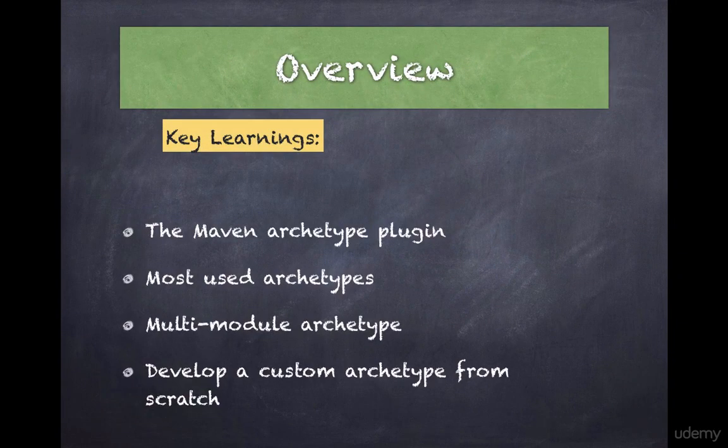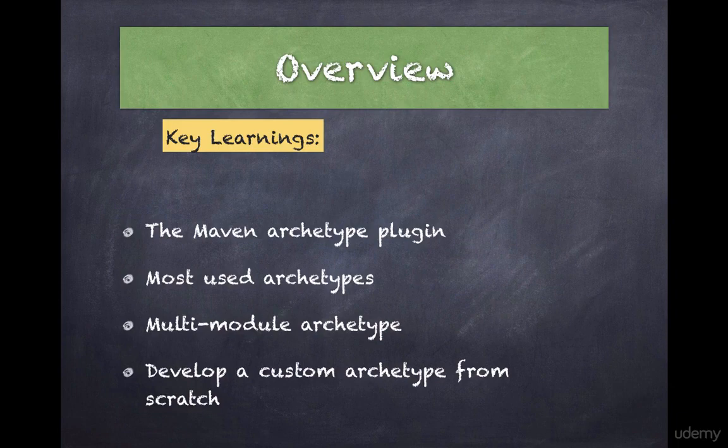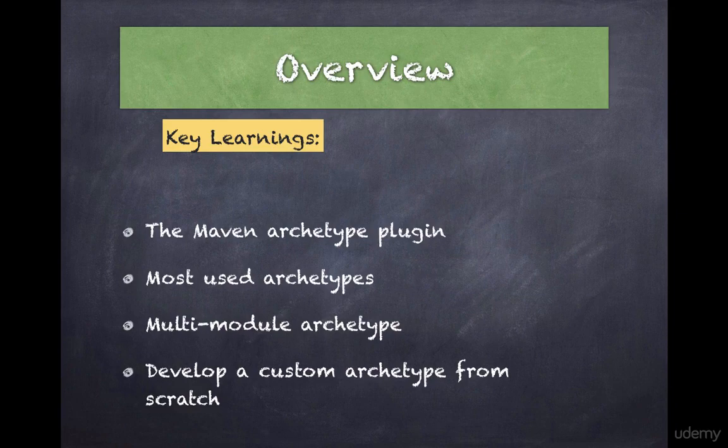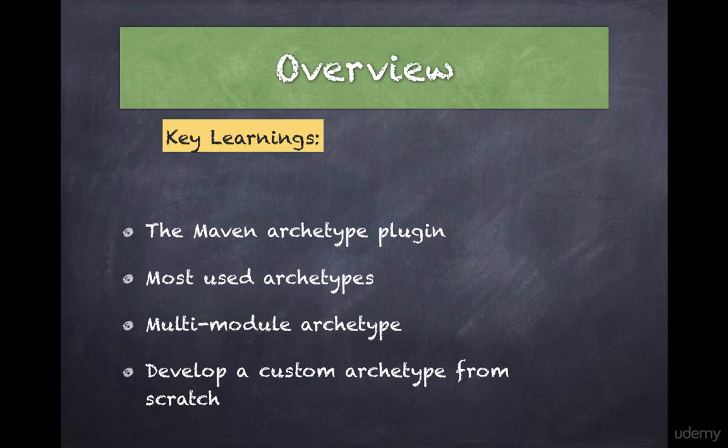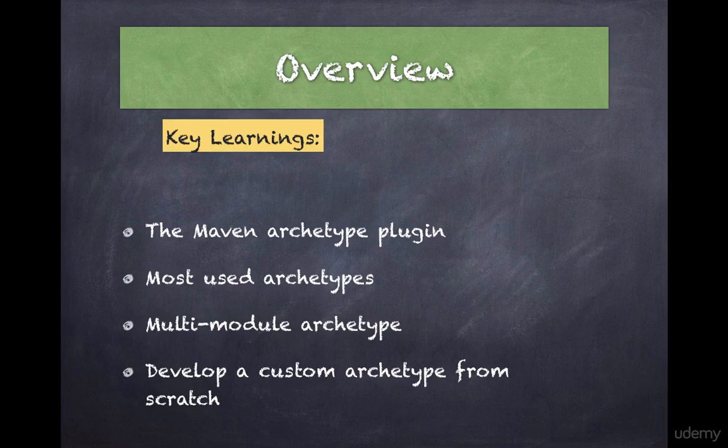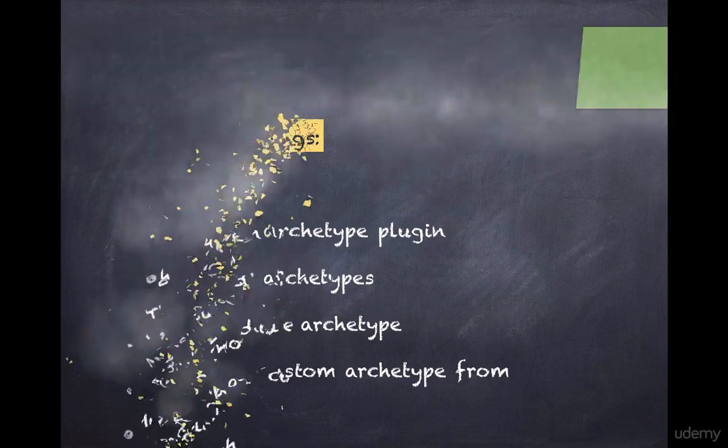In this lecture we will learn about Archetype plugin, most used Archetype, multi-model Archetype and take a look at some custom Archetypes. We're also going to create a custom Archetype from scratch and see how to use that new custom Archetype that you've just created.